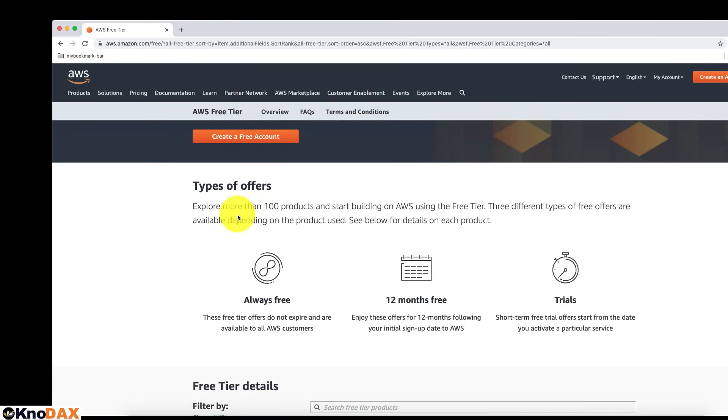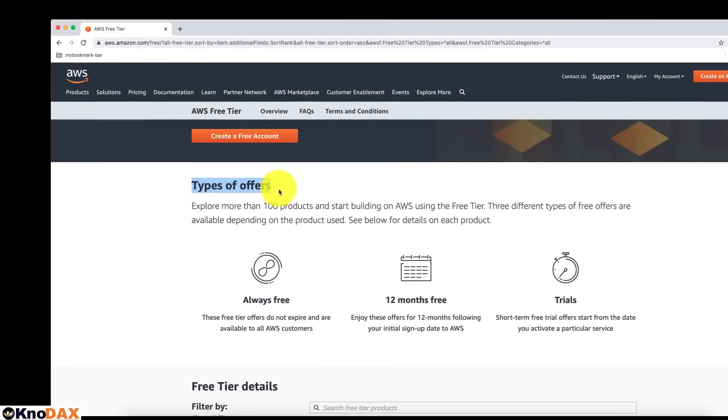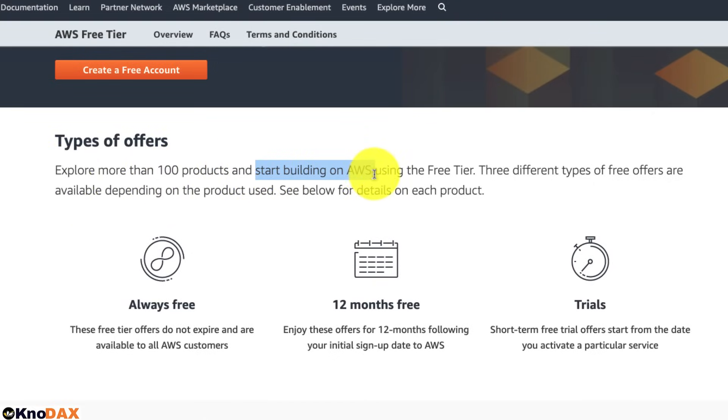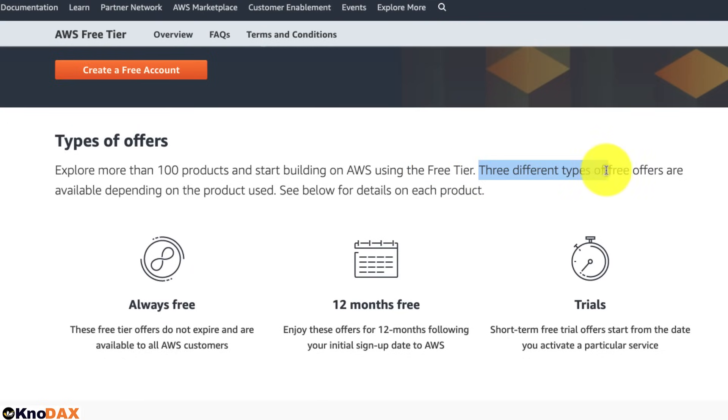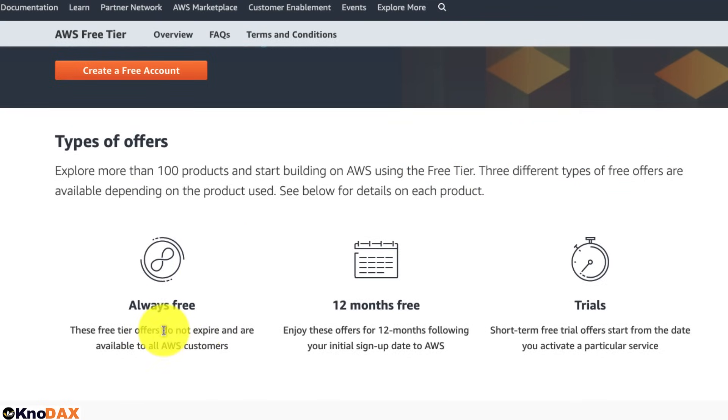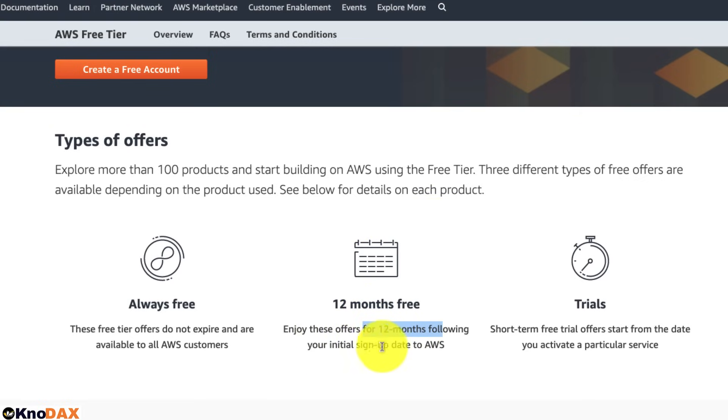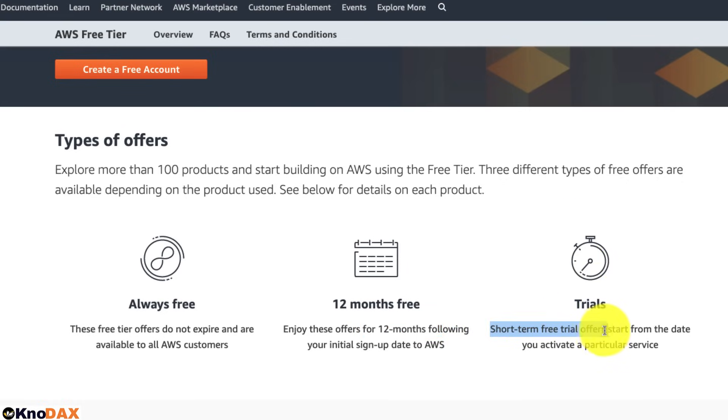The first thing you notice is that it talks about types of offers. It says to explore more than 100 products and start building on AWS using the Free Tier. Then, it talks about three different types of offers. The first one is always free, which does not expire. And the next one is 12 months free for 12 months following your initial signup date to AWS. The last one is Trials, which are short-term free trial offers. And it starts from the date you activate a particular service.